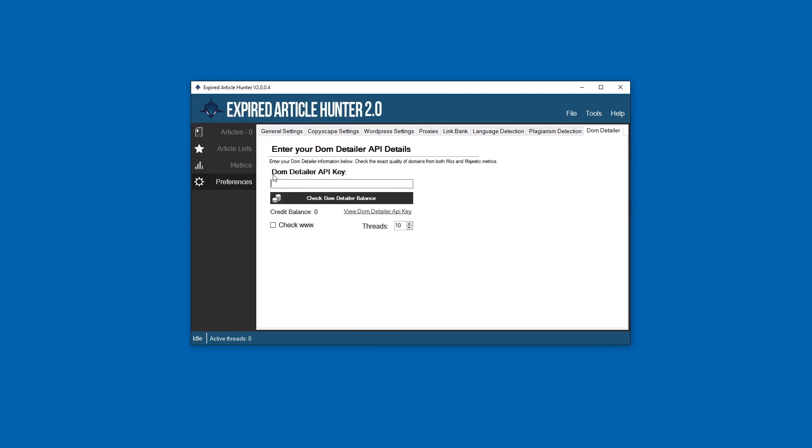You can sign up for an API key - it's fairly cheap for the amount of checks you get. I think for $30 you get around 50,000 domain checks, something like that. Don't quote me on that, maybe it's like 20,000, I don't know, but it's worth it.